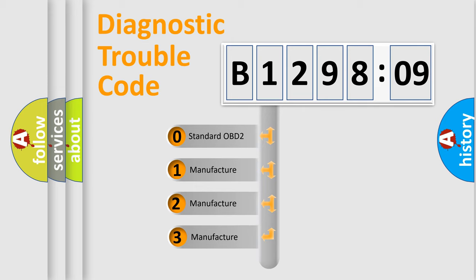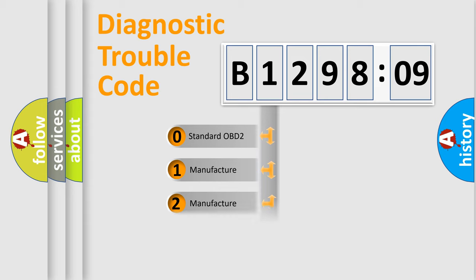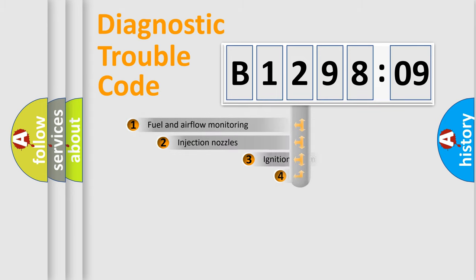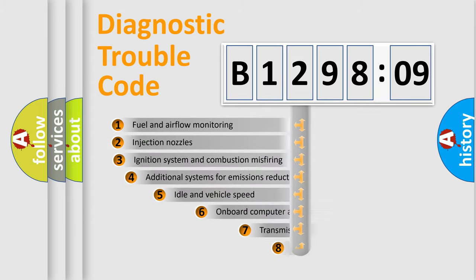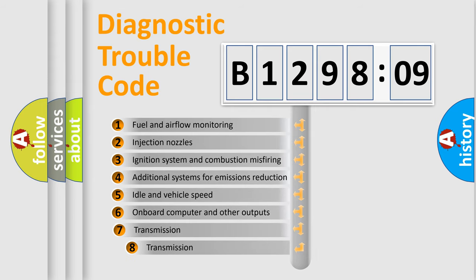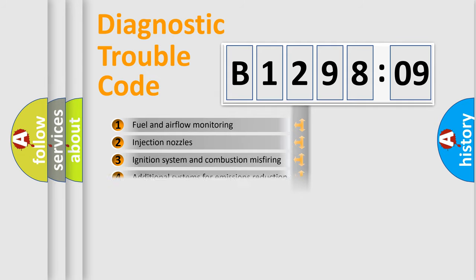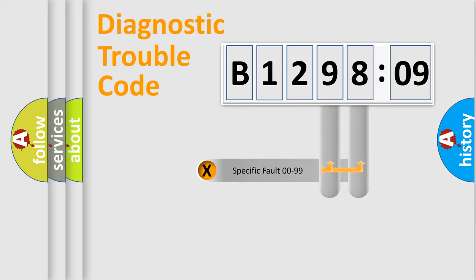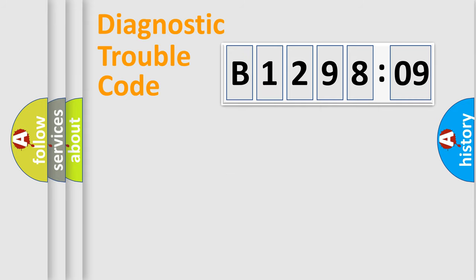If the second character is expressed as zero, it is a standardized error. In the case of numbers 1, 2, or 3, it is a manufacturer-specific error. The third character specifies a subset of errors. The distribution shown is valid only for the standardized DTC code. Only the last two characters define the specific fault of the group.